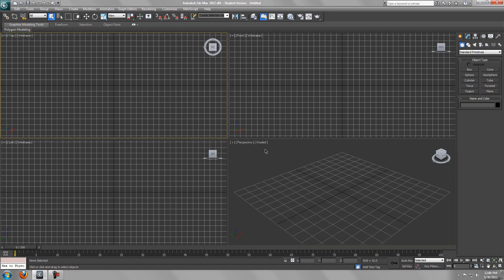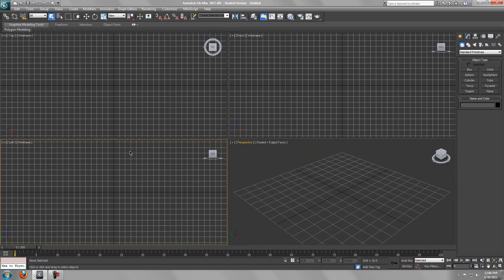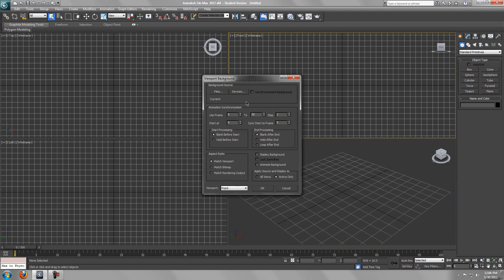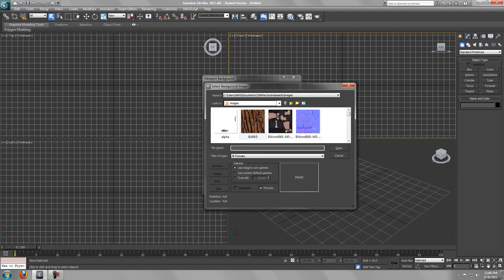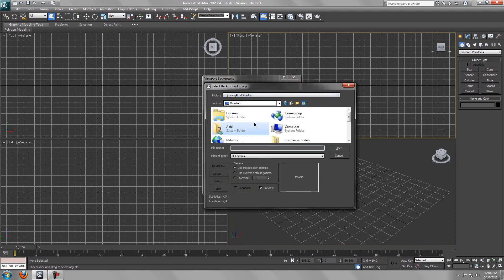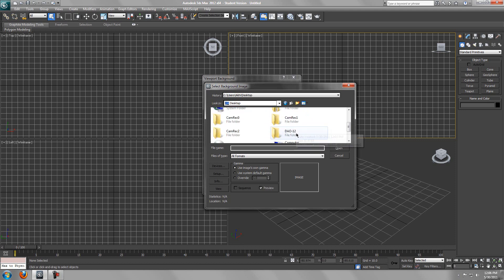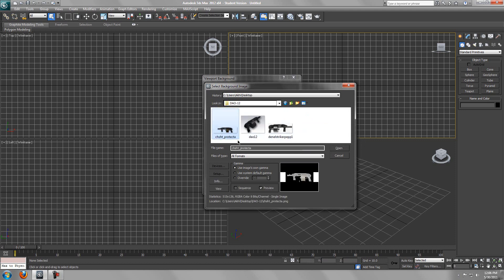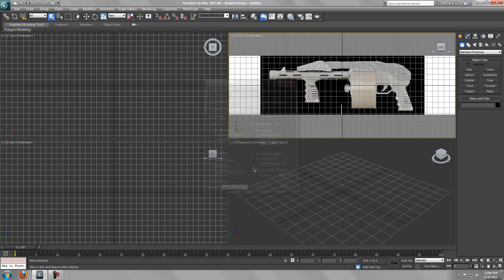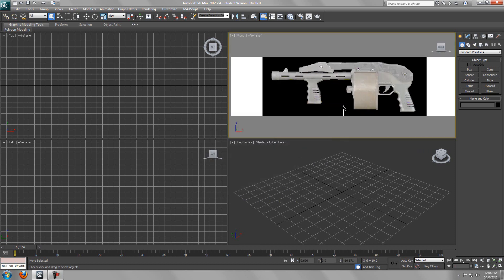I'm just setting it up. What you want to do is go to the front view and hold Alt and B, then select file and browse to wherever you saved that folder you downloaded. Open up this image right here and select match bitmap and lock pan zoom.